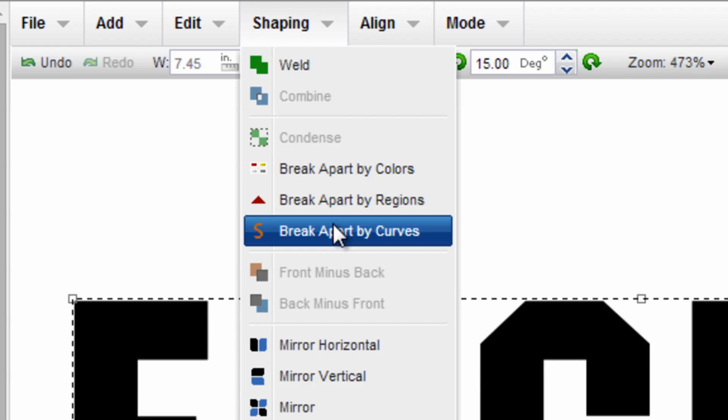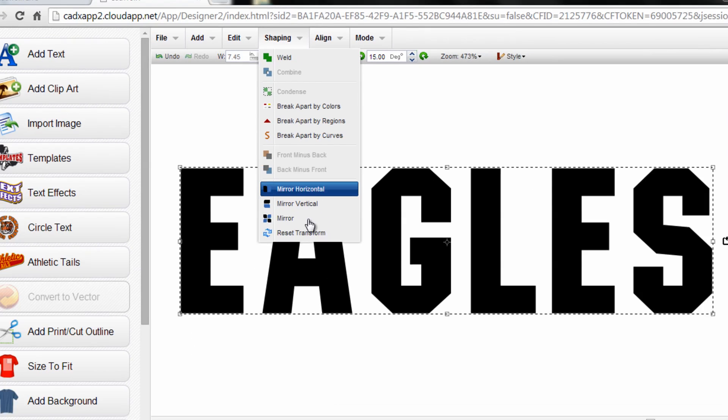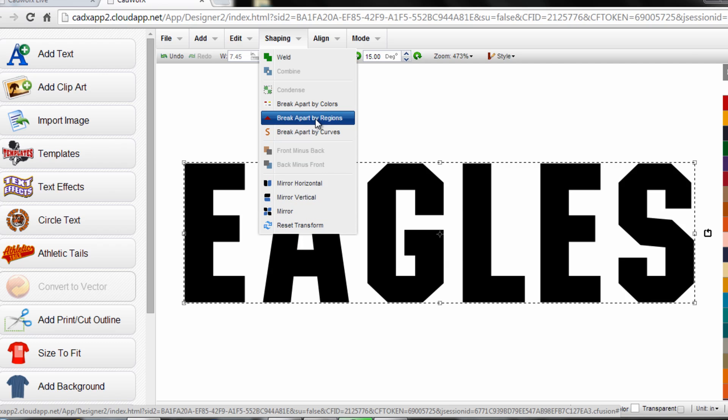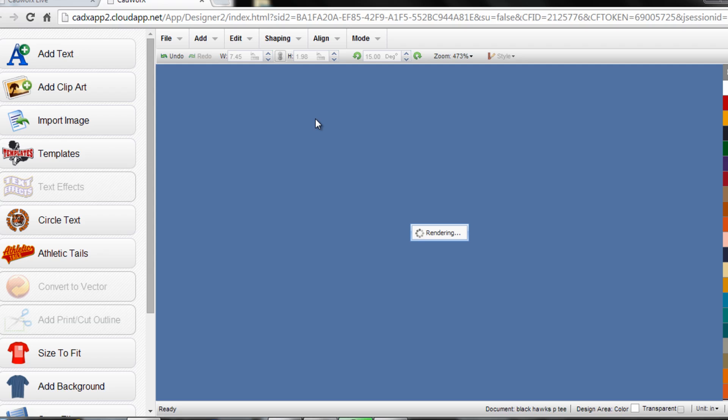Regions is the level of detail I want to break this apart to. If I go all the way down to curves, it's actually going to separate the center of the A from the outside of the A. I only want individual characters so I'll break apart by regions.